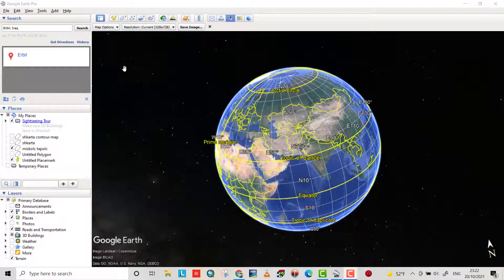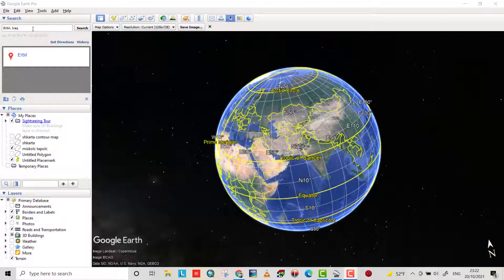Hello friends, today I want to show you how we can easily save an image from Google Earth and then georeference it.